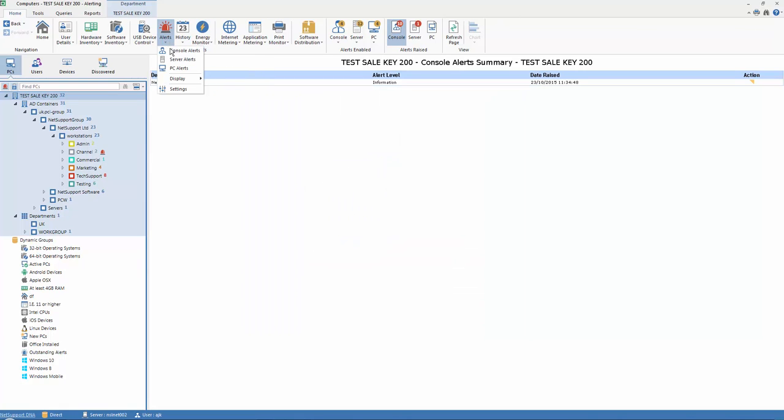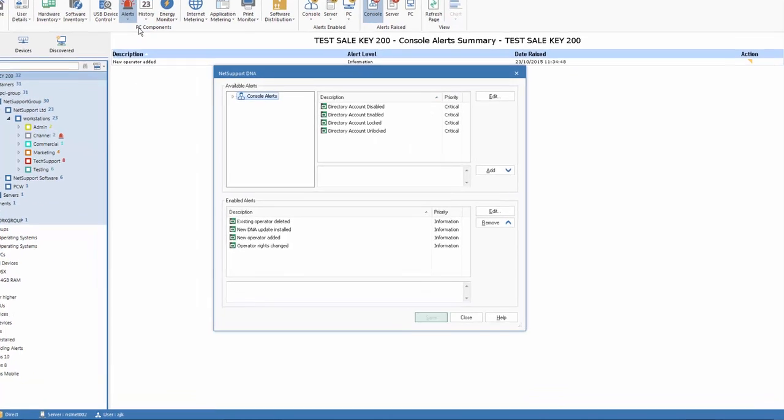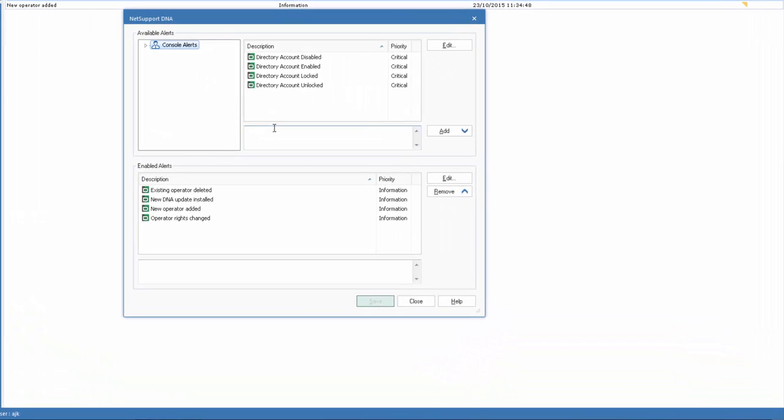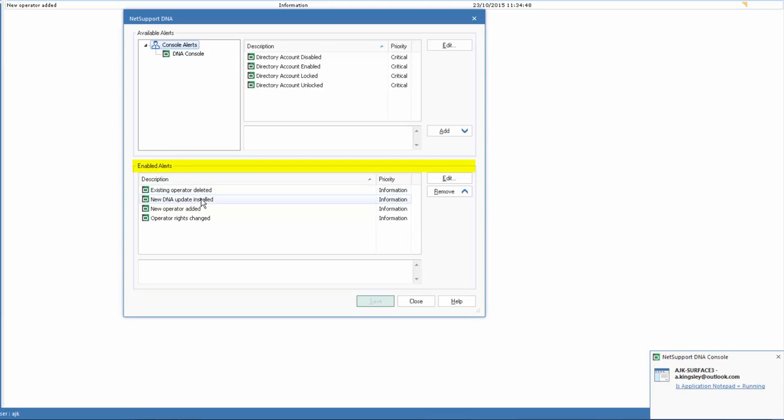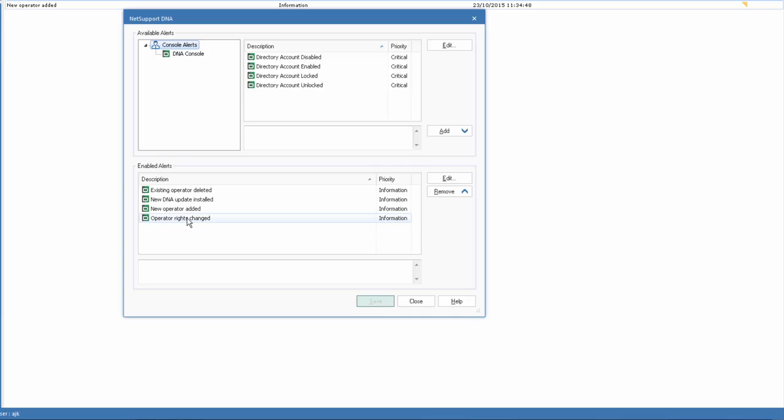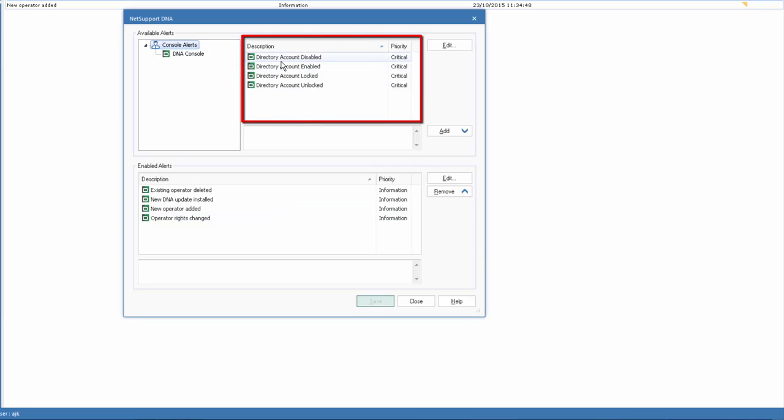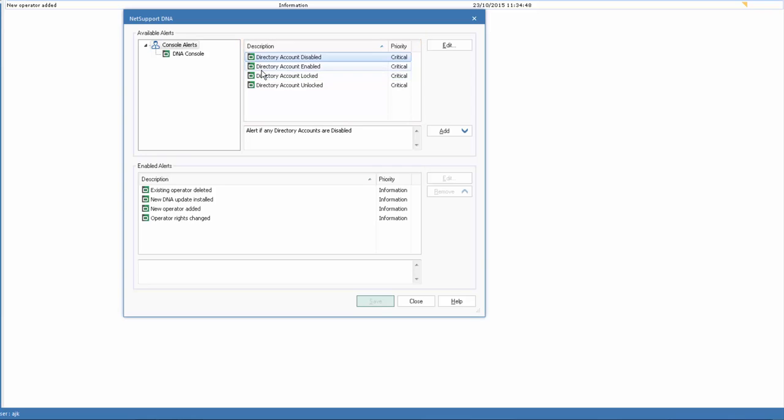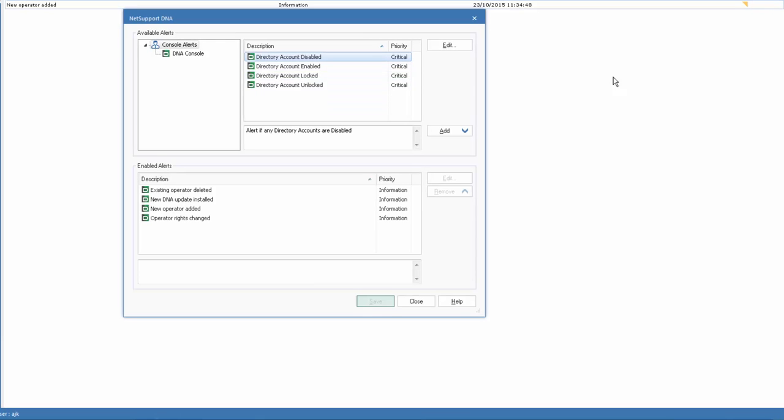We can do the same with our console alerts. And if we select our console alerts, because these relate specifically to DNA, you can see under our DNA console we have alerts that are triggered based on currently enabled, a new DNA operator being deleted, added, configured, and so on. And whilst we're talking to you, you may have seen an alert pop up in this corner, which we'll show you shortly. And at the top, we have some new alerts that we could assign if we wanted to, which is one of the new features in NetSupport DNA, namely our ability to monitor directory accounts and warn us if any accounts become disabled or locked on the network, a good way of ensuring user productivity on the system.